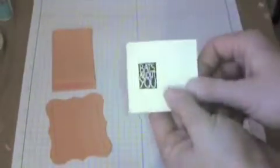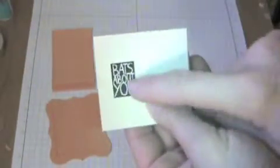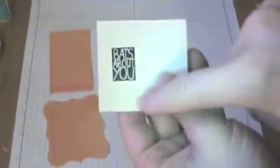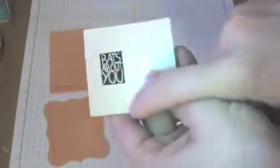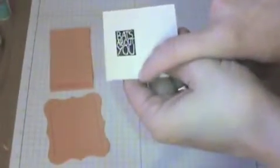And then you need a piece of very vanilla to go underneath the project, two and a quarter by two and a half inches. I already stamped the Bats About You from the Halloween Hello stamp set. You've got to make sure you stamp it over far enough so that you actually have some room to put your frame on top.